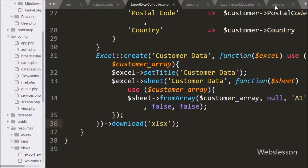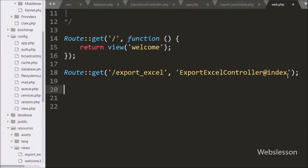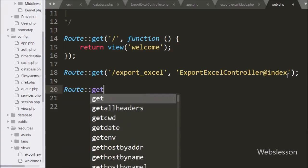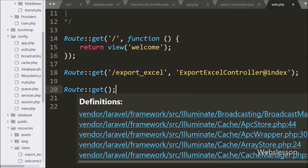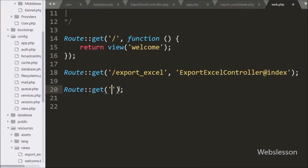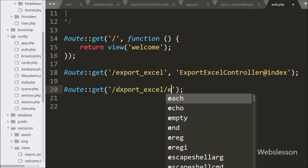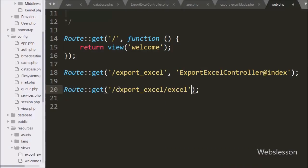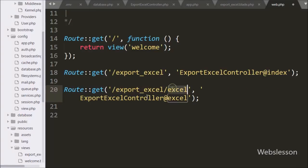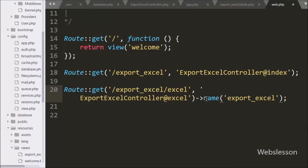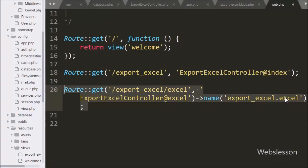Now we want to set the route for the excel method, so we go to the routes/web.php file and write Route::get() with two arguments. In the first argument we write '/export-excel/excel', and in the second argument we write 'ExportExcelController@excel'. This calls the excel method when '/export-excel/excel' is visited in the browser. For the anchor tag we add a name() method with 'export-excel.excel' to generate the named route URL.